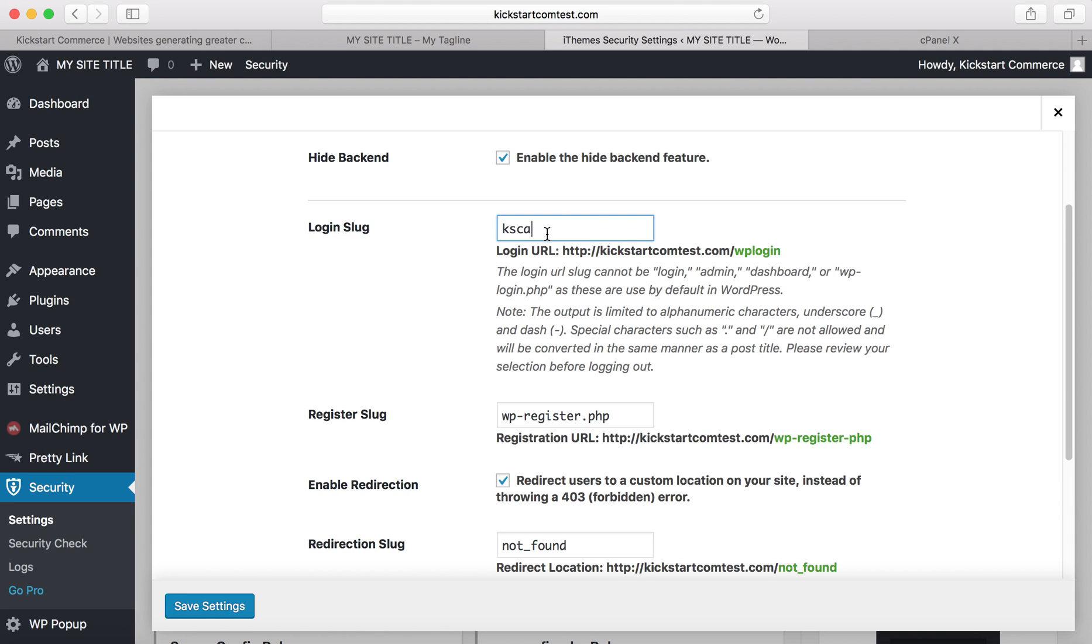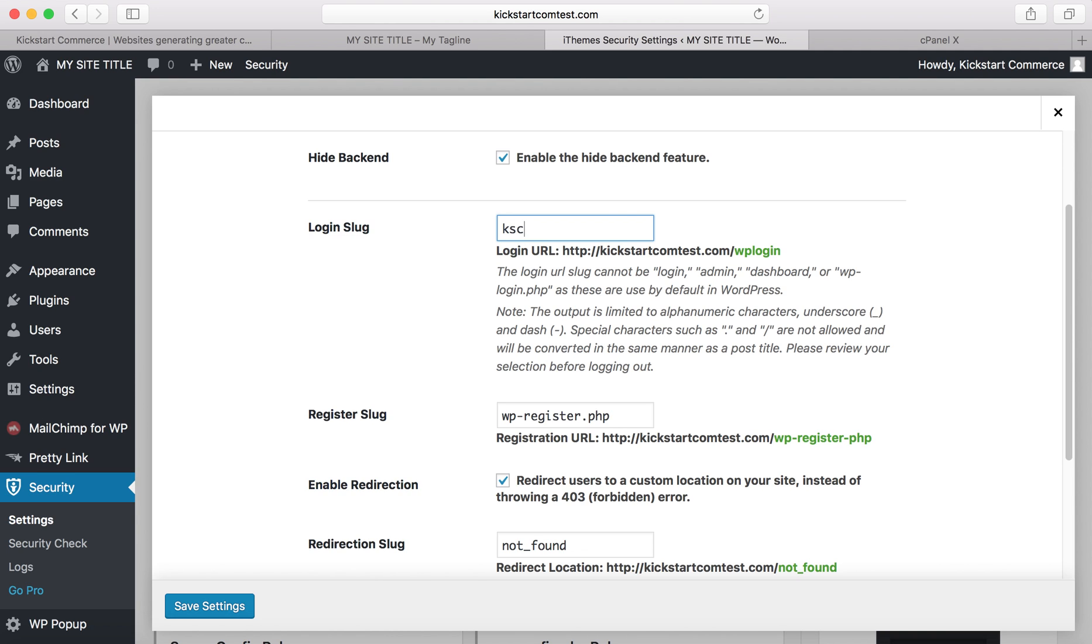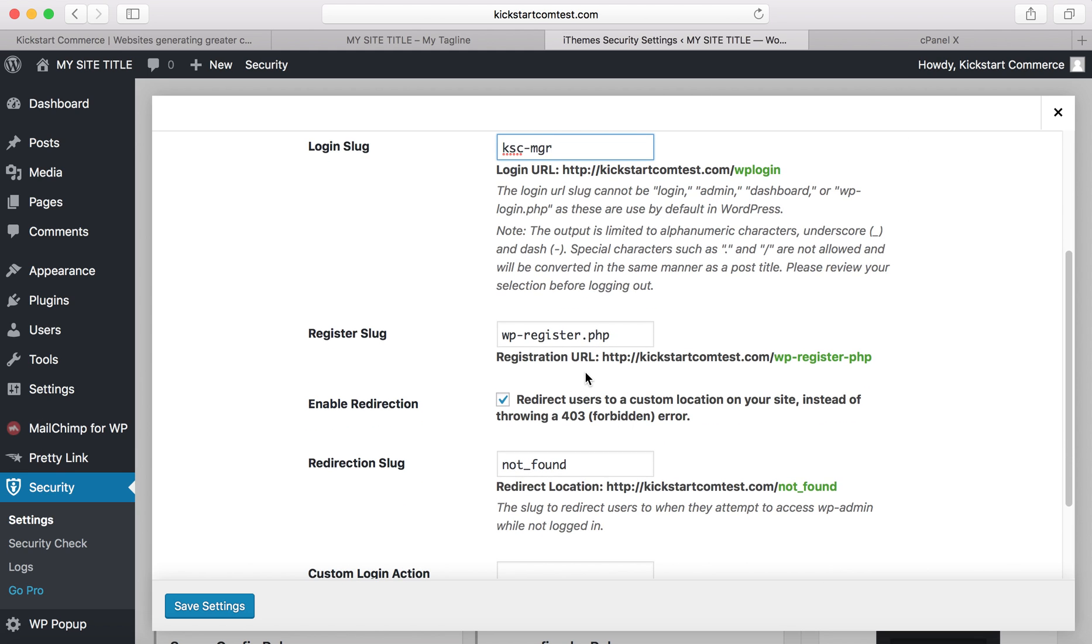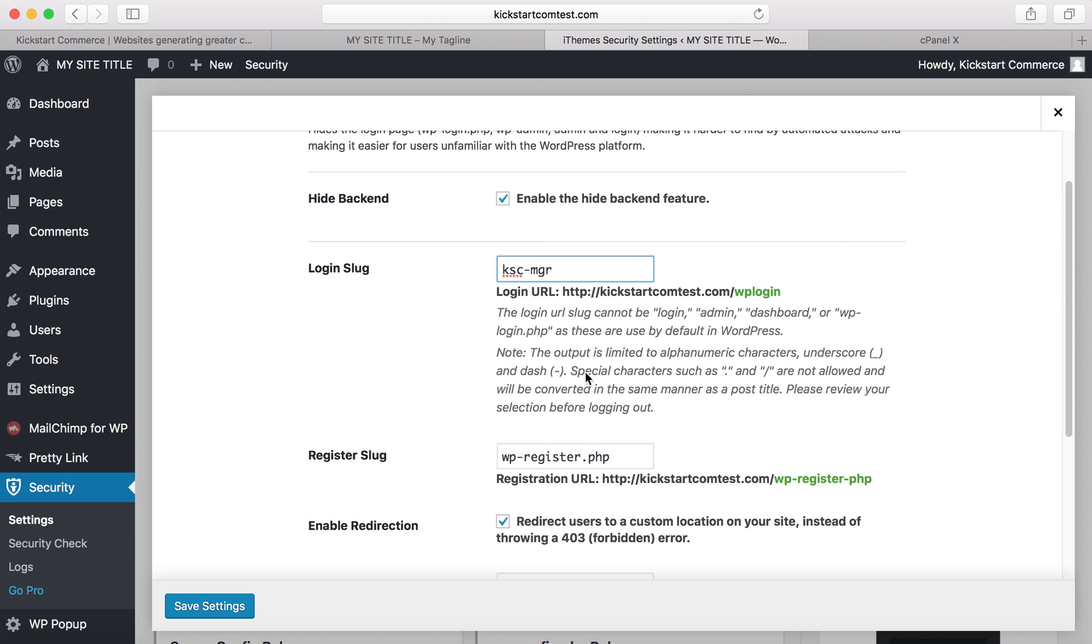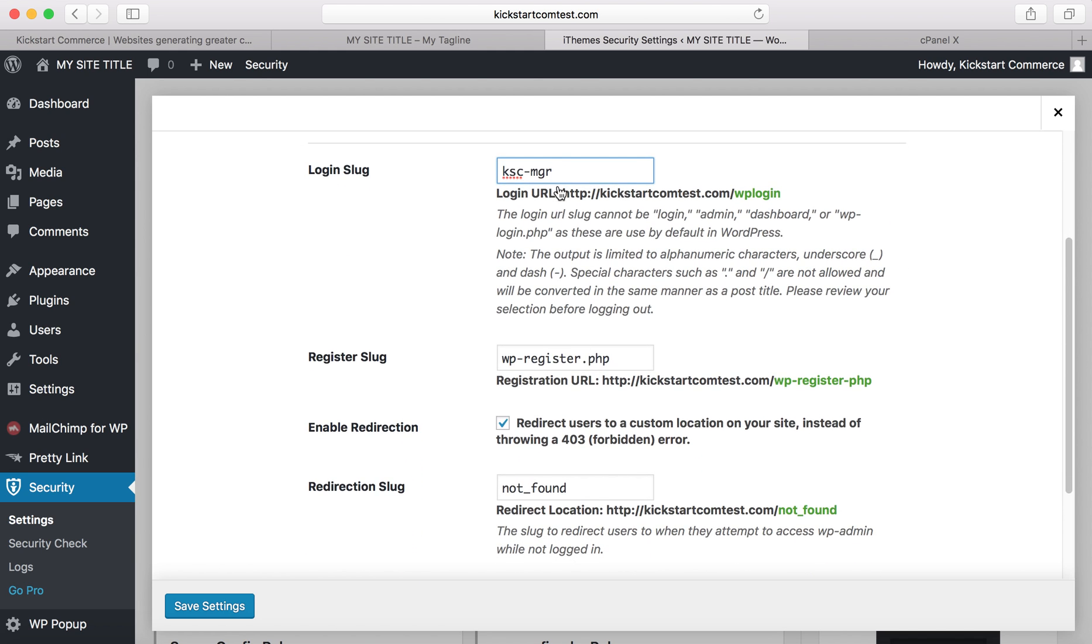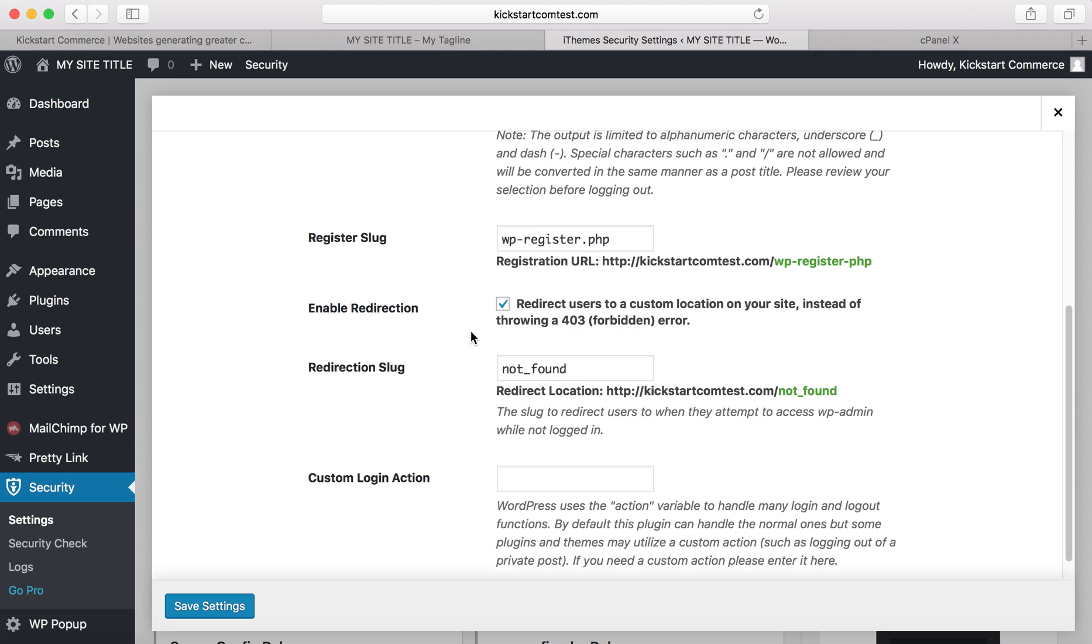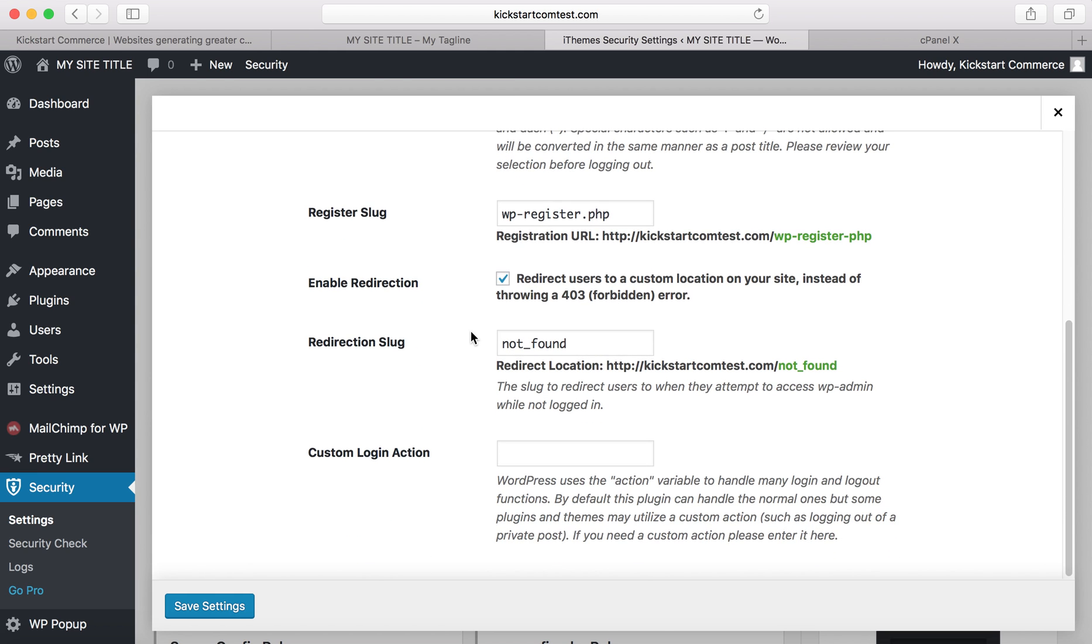I would try to stay away from using like login or admin. You can see it tells you those are typically slugs used by default in WordPress. Me personally, I would do something like ksc-manager because that's essentially what you're doing, managing the backend. You can change the registration slug as well. Instead of going to your domain.com/wp-login.php or wp-admin, you will go to ksc-manager. We'll go ahead and save this.